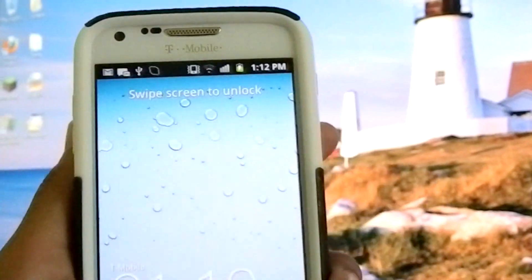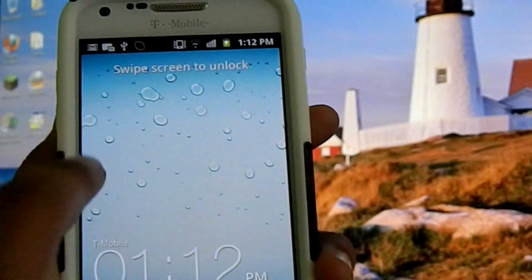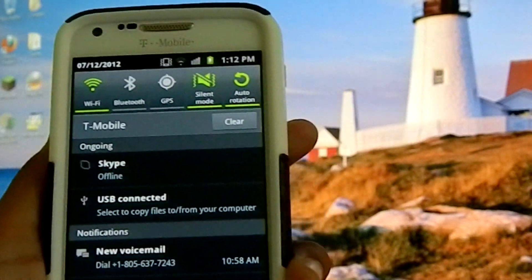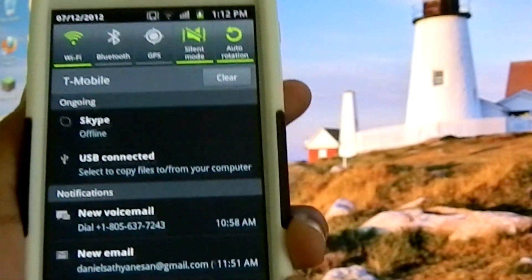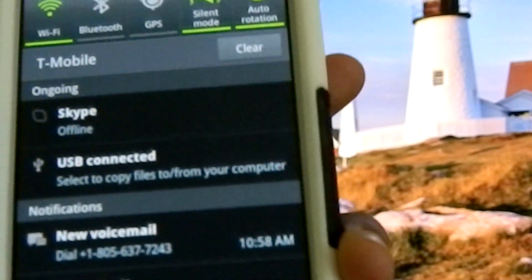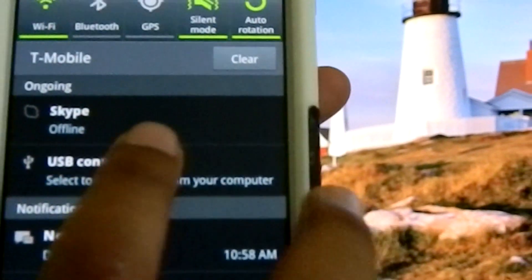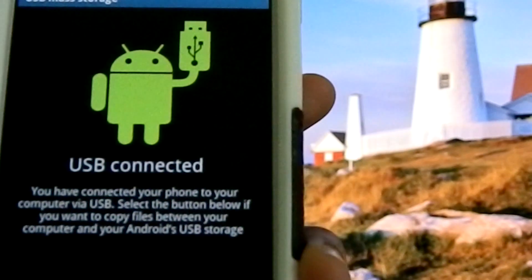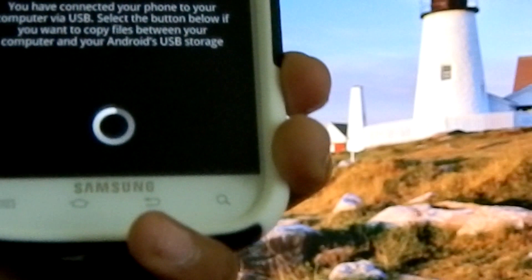So once you've plugged your Android into your computer, you want to enable USB mass storage. So on a Galaxy, I slide down and it says USB connected, and I'll just select it and connect USB storage.